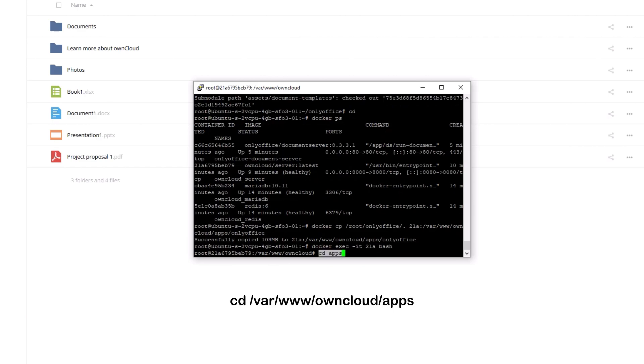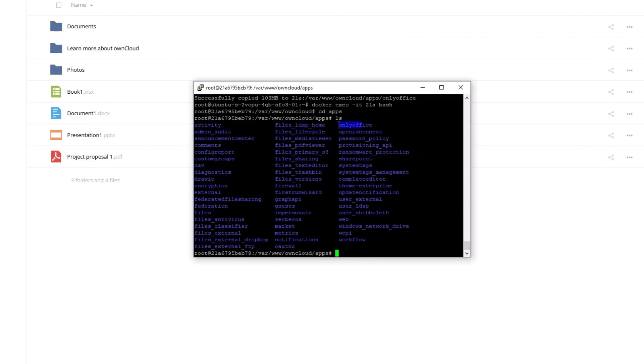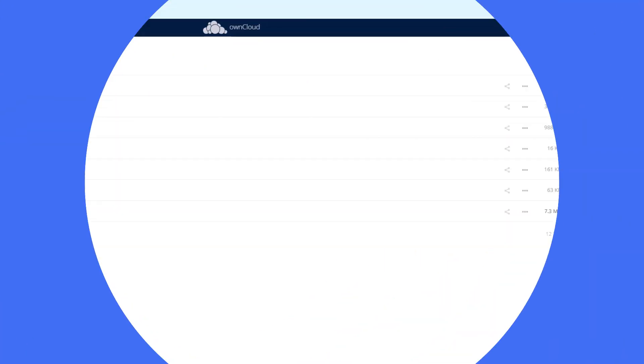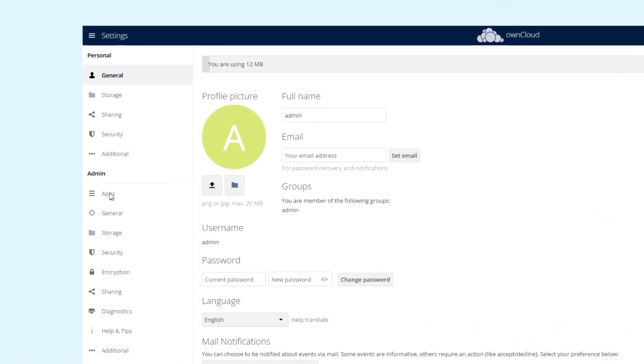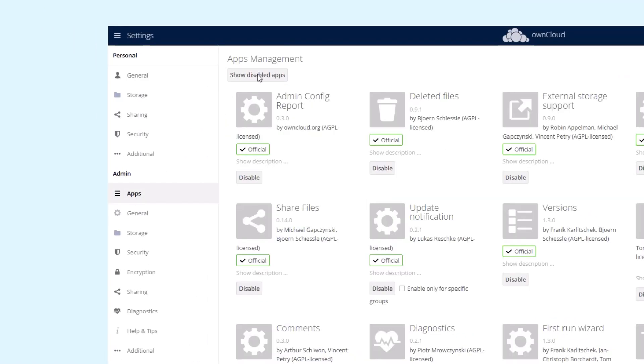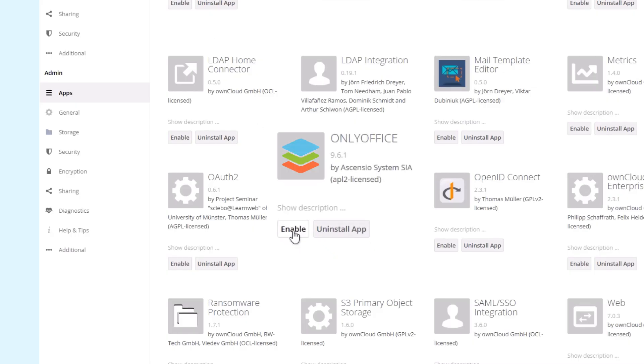Now open the apps directory. Change the owner to update the application right from the ownCloud web interface. In ownCloud, go to Admin Settings Apps, show Disabled Apps, and click Enable for OnlyOffice.